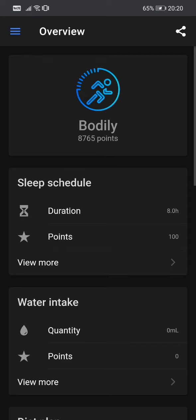Hello everyone, in this video I'm going to show you how to track your water intake using the bodily app.